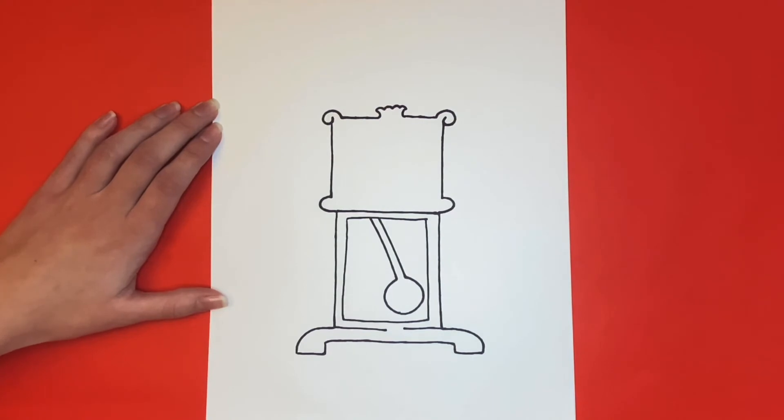Great job! Now for the face of our clock, we're going to draw a big circle in the middle of that open square.